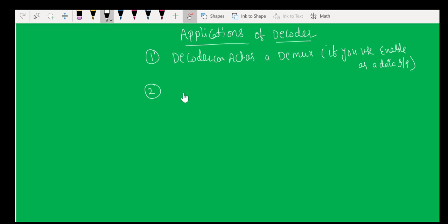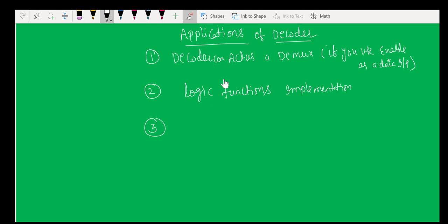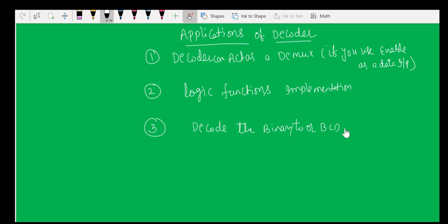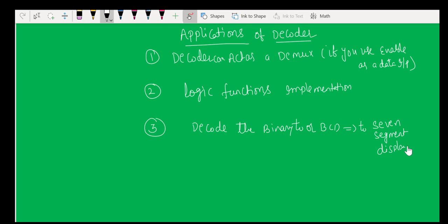The second application is that you can also implement logic functions using a decoder. The third application is decoding BCD or binary numbers to drive a seven-segment display.